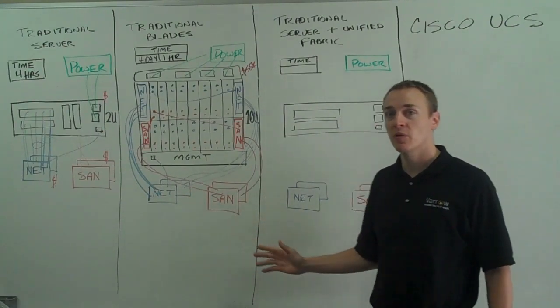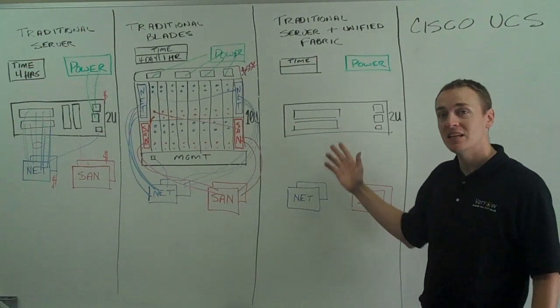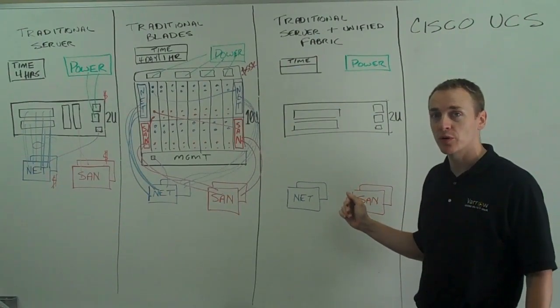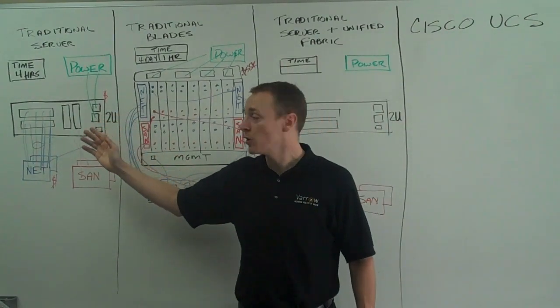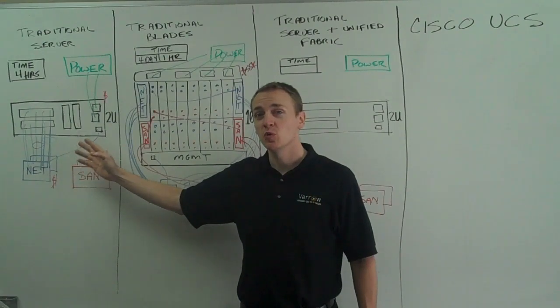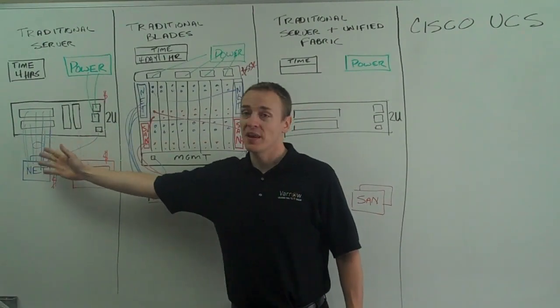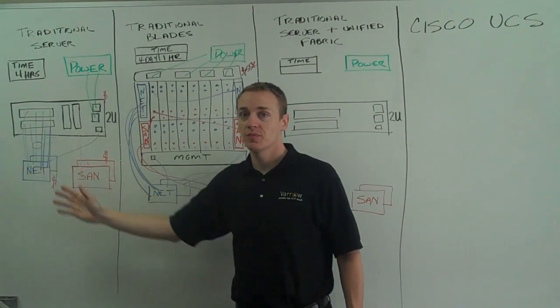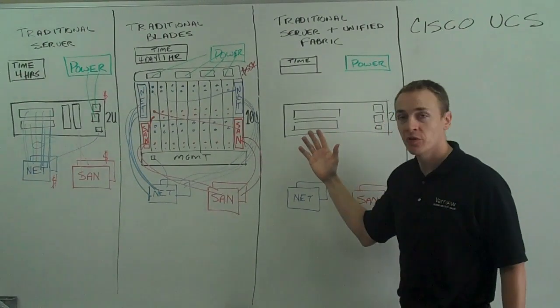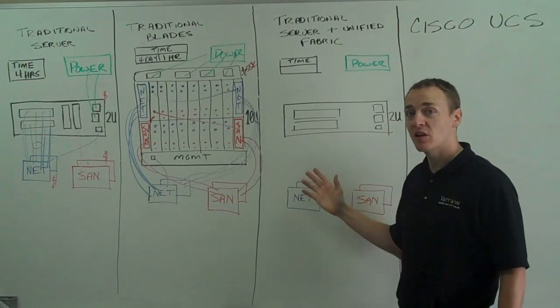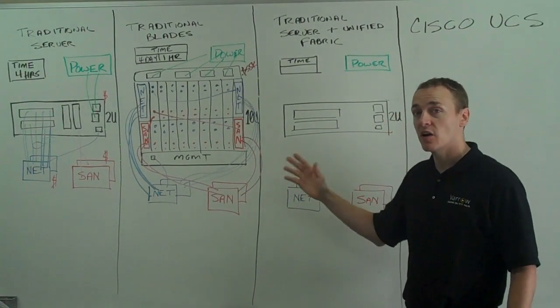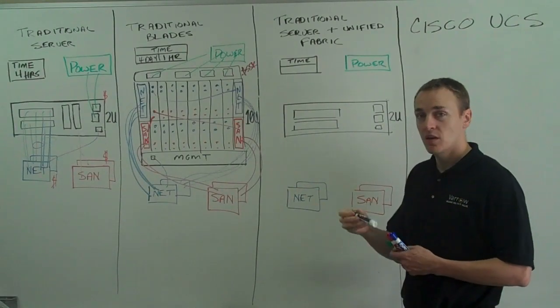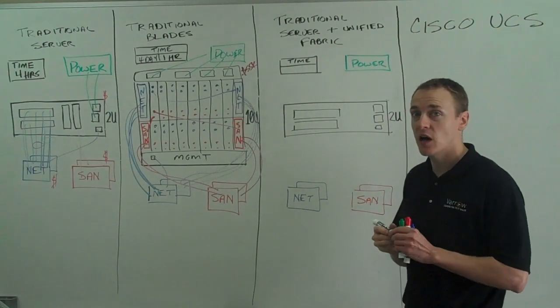And to do that we're leveraging new technology, 10 gig ethernet and fiber channel over ethernet. If you remember in our original traditional rack mount server environment, we had 8 1 gig NICs. What I'm going to try to do is build an environment here that uses less network cards, that actually gives us more performance and costs less.